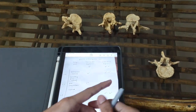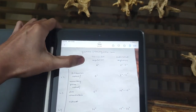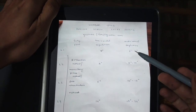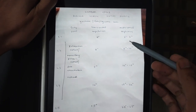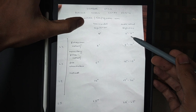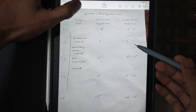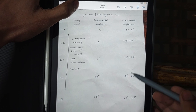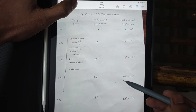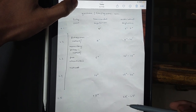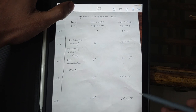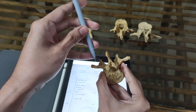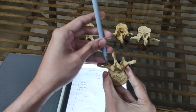The mediolateral angulation also increases as we move from L1 to L5. For L1 it is 0 to 5 degrees, L2 is 5 to 10 degrees, L3 is 10 to 15 degrees, L4 is 15 to 20 degrees, and L5 is 20 to 25 degrees. So for L5, the mediolateral angulation will be 20 to 25 degrees.